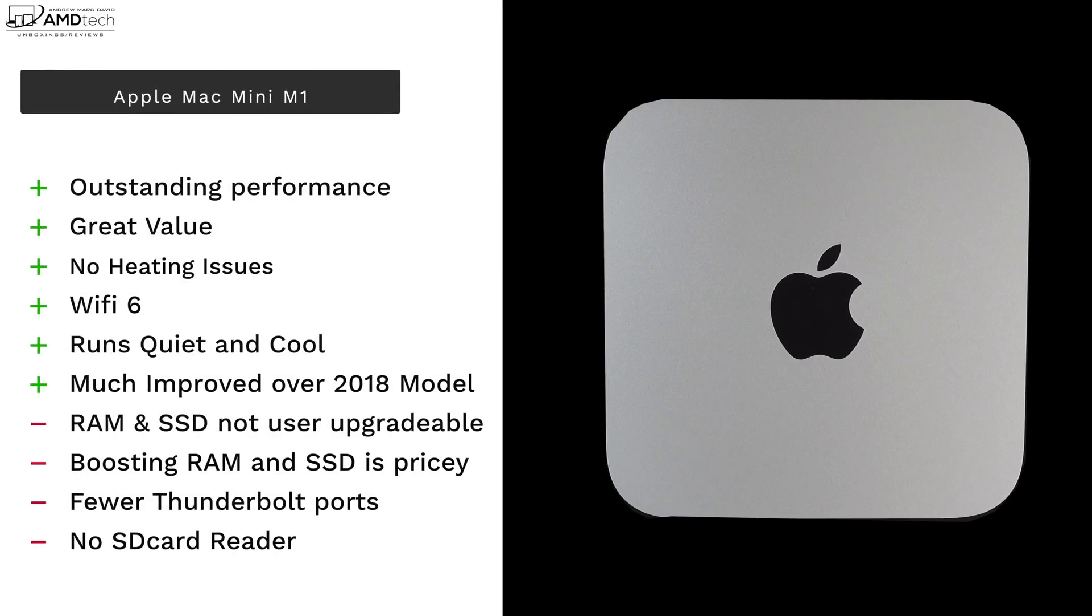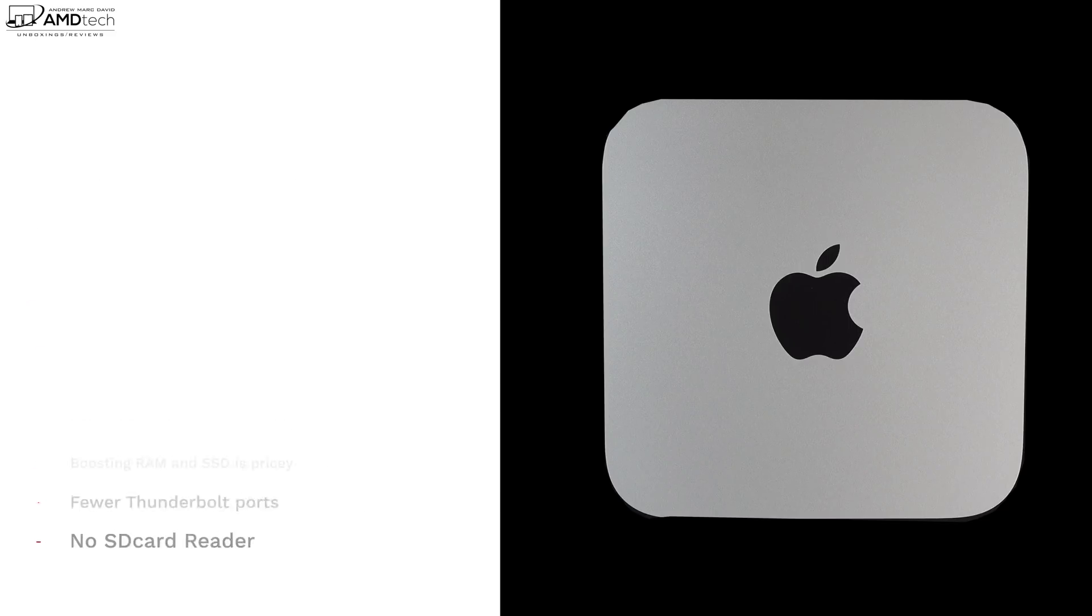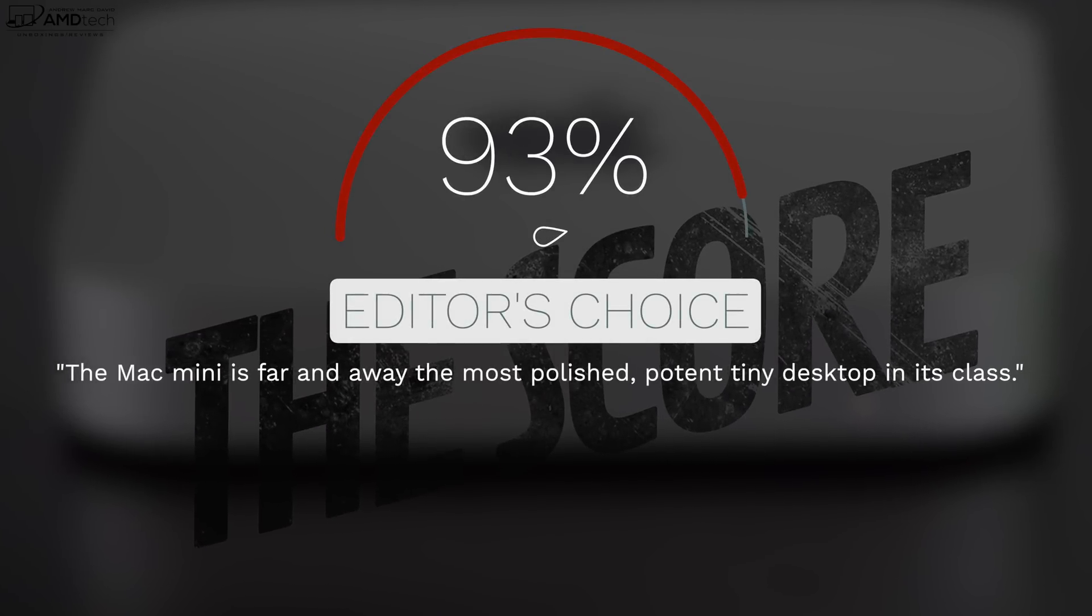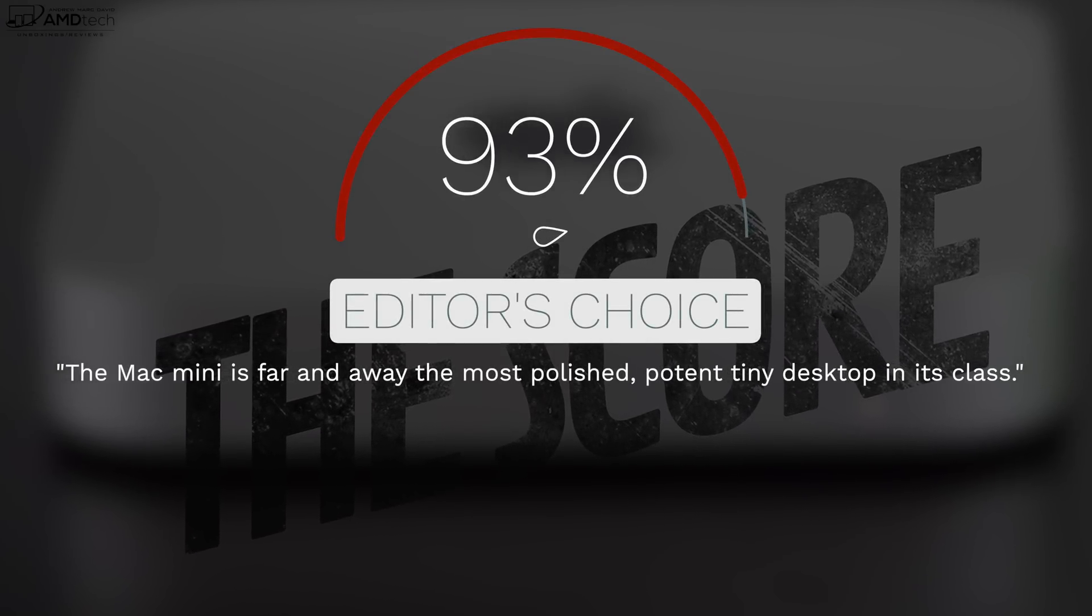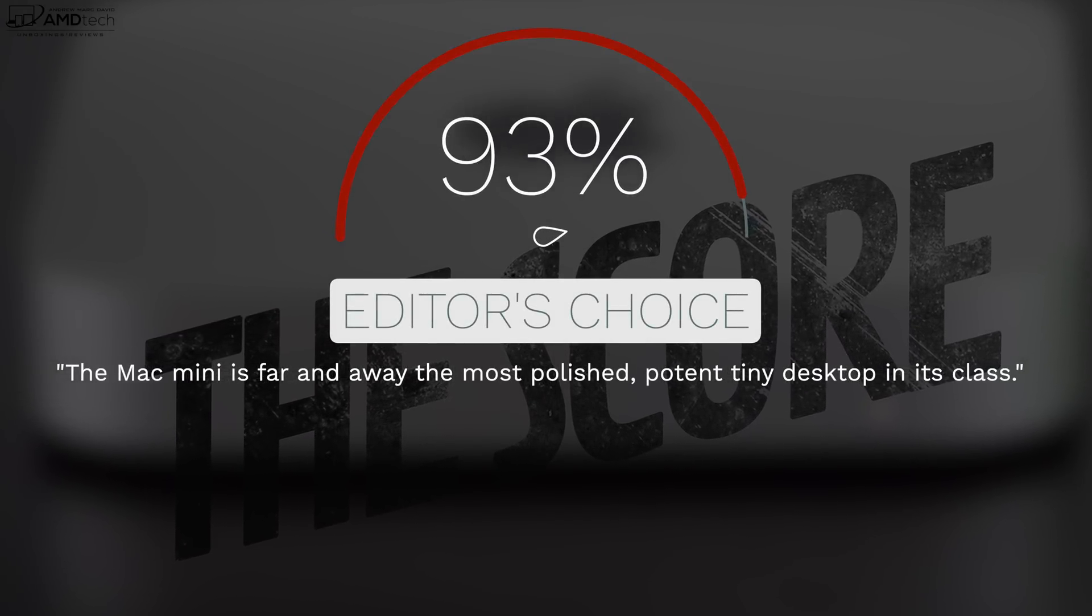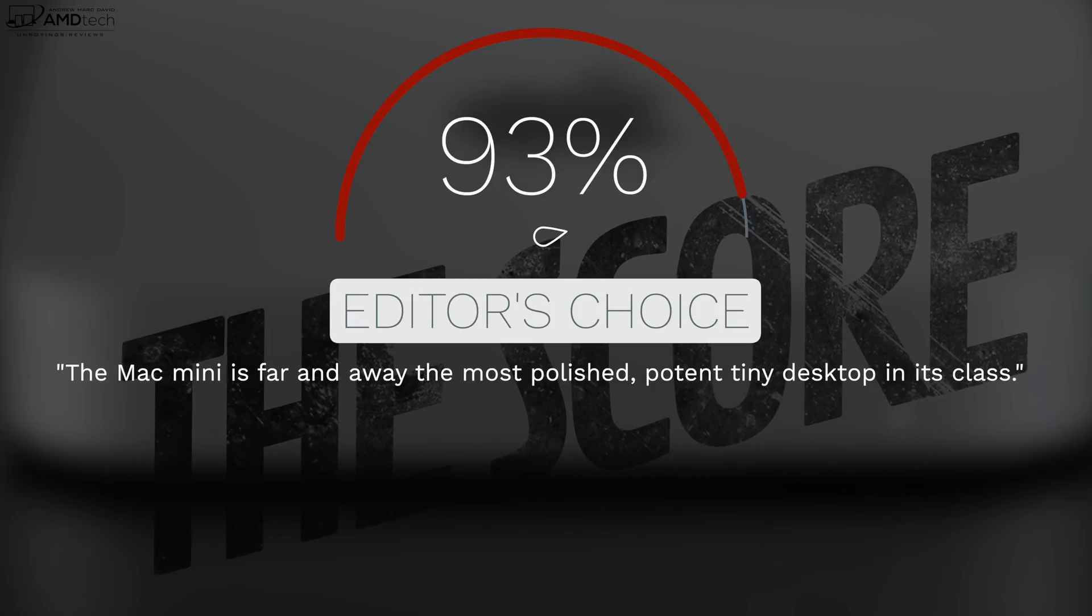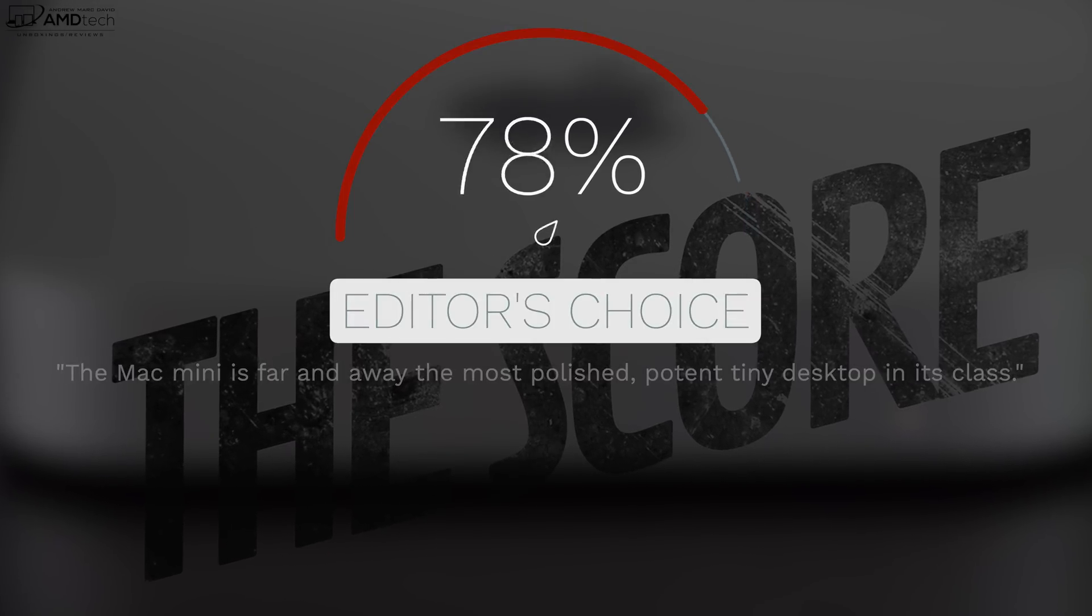But that's a very specific issue for my use case scenario. But for most people, the Mac Mini M1 will be simply amazing. And that's why I'm going to give this a score of 93, making the Mac Mini definitely worth your money.